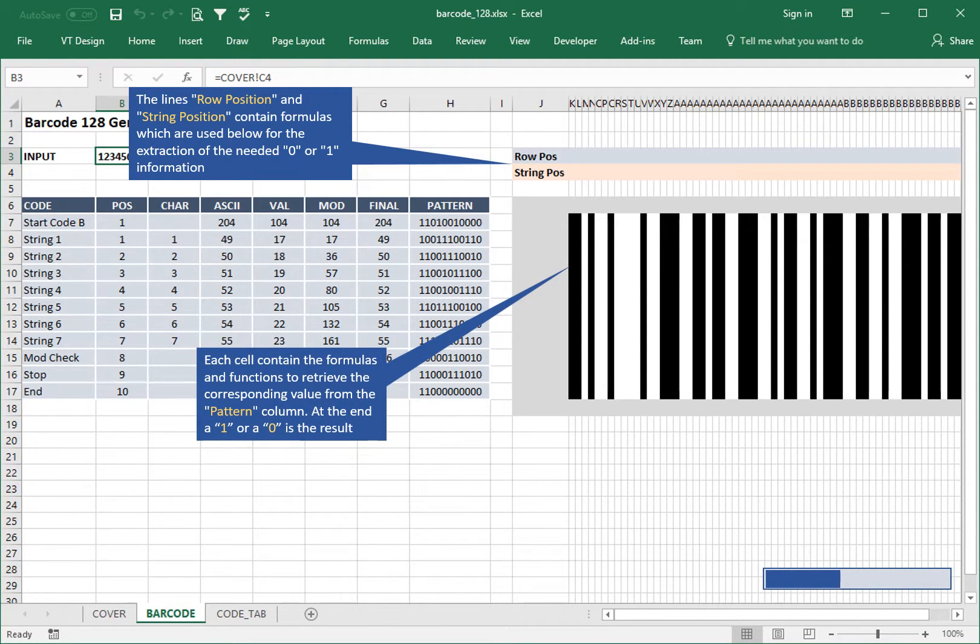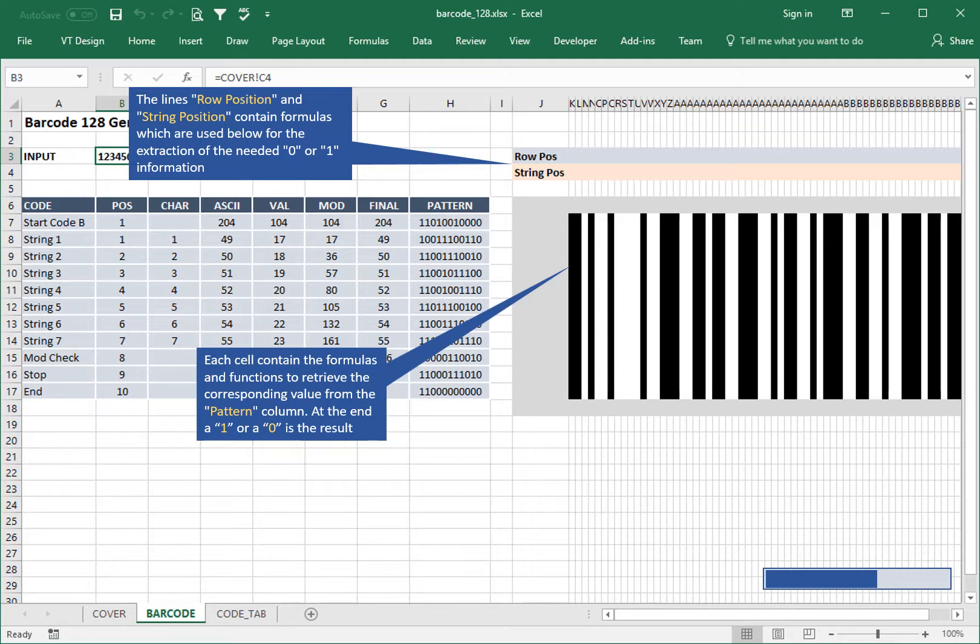Each cell contains the formulas and functions to retrieve the corresponding value from the pattern column. At the end, a 1 or a 0 is the result.